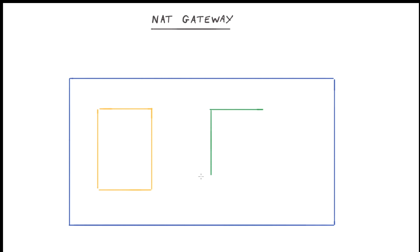We have a very simple VPC and we'll have two subnets in this VPC. We'll have our public subnet and also a private subnet as well. And it's the private subnet that we're going to be focusing on.